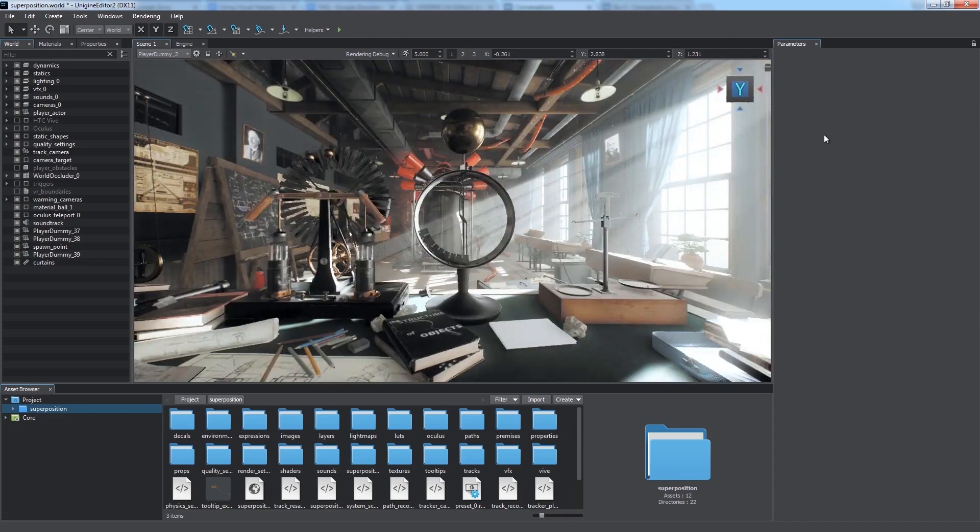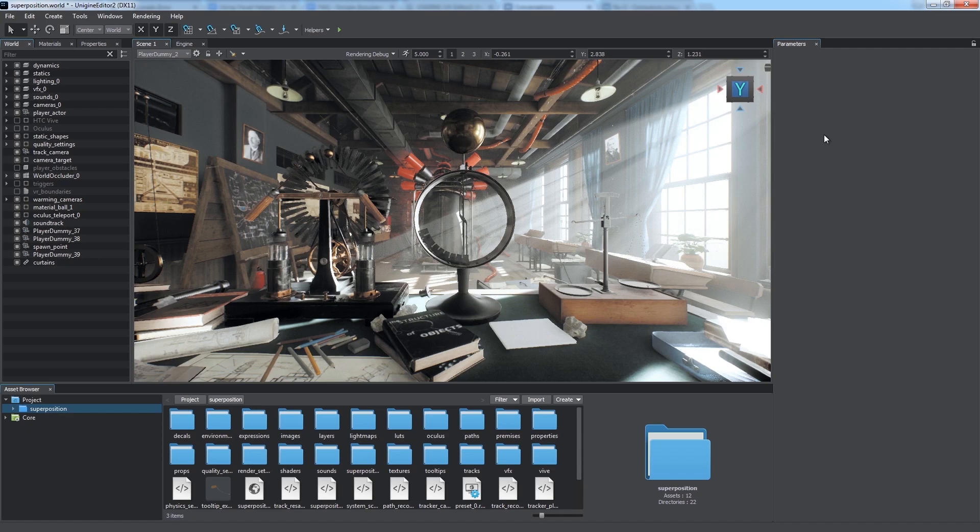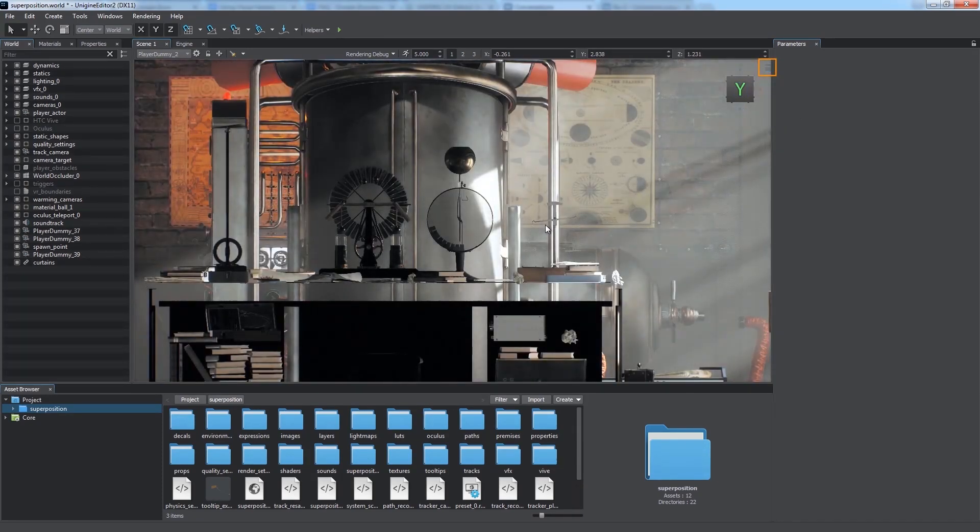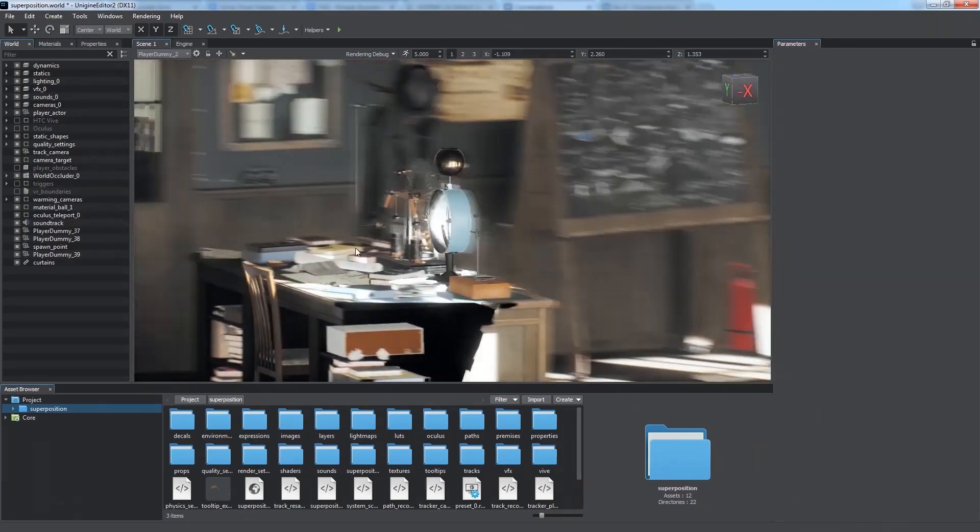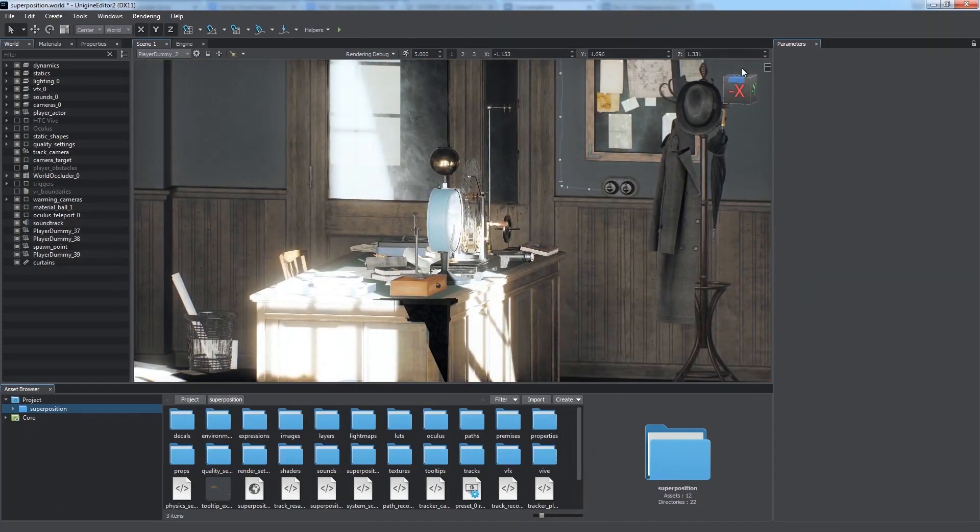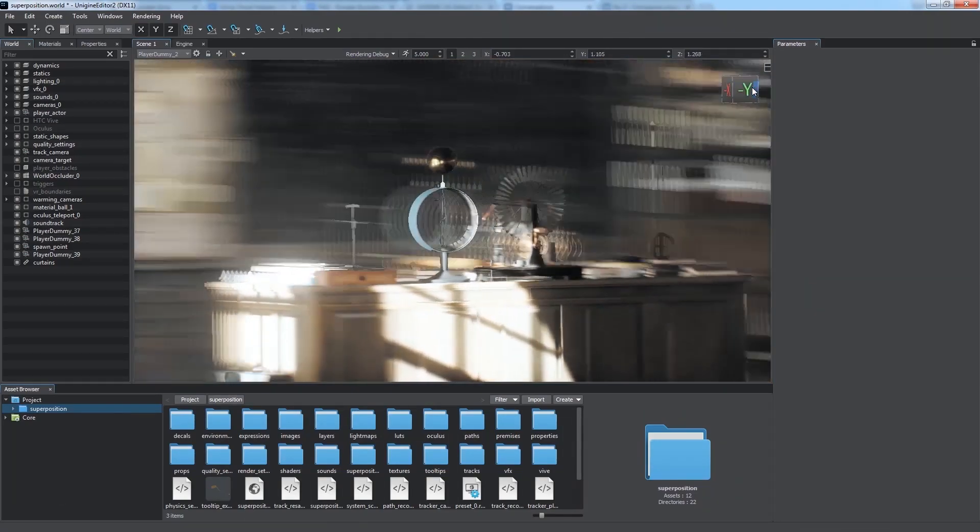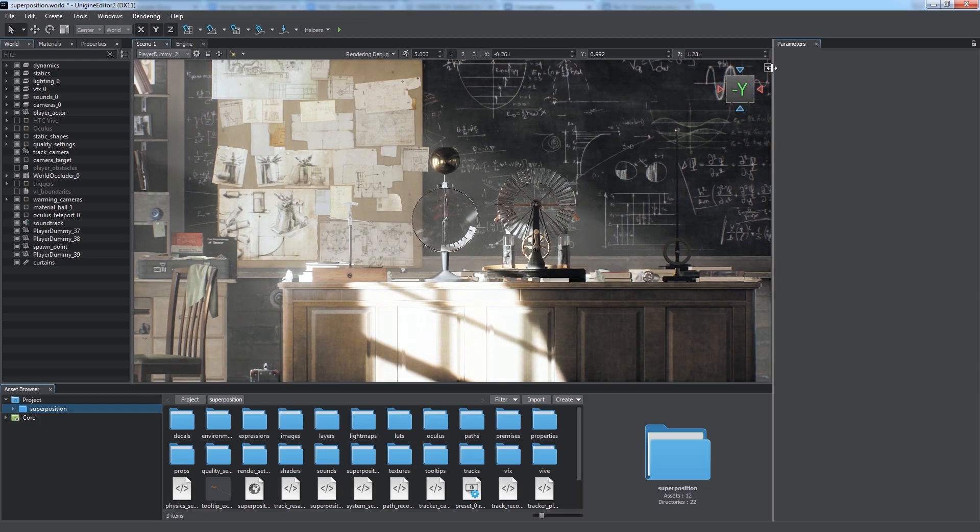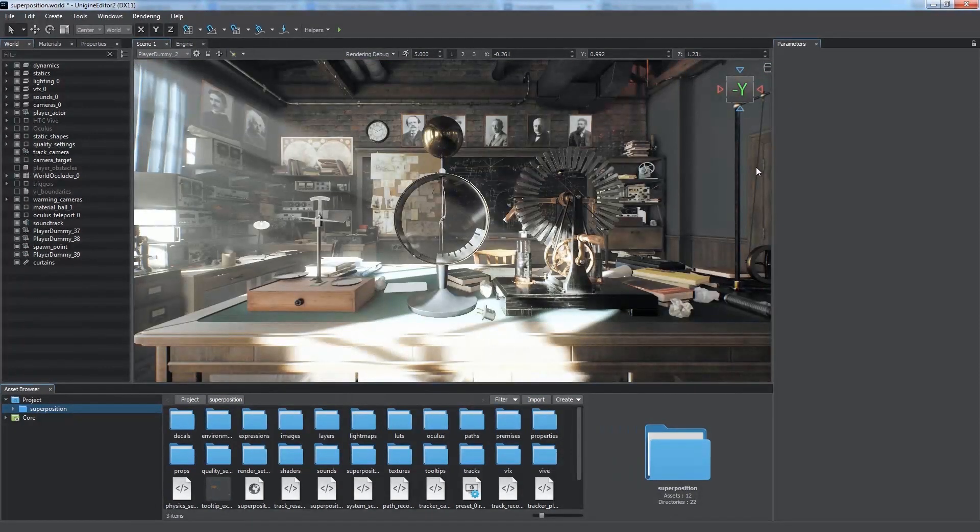Cameras support perspective and orthogonal projections. We can change the projection using this little icon near the view cube. Now we don't have the perspective distortion, and all the sizes are equal regardless of the distance. We can switch back to perspective projection the same way.